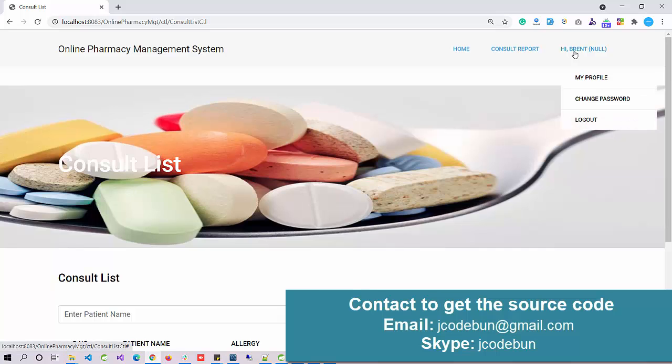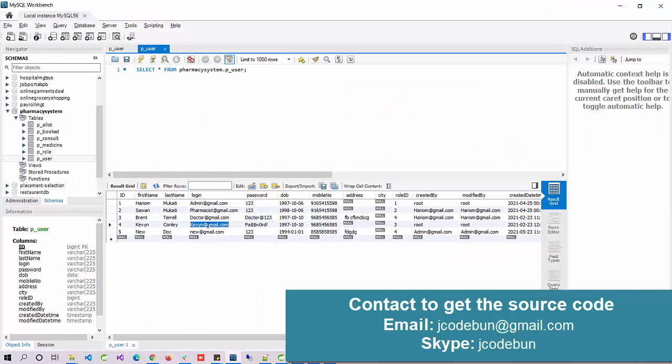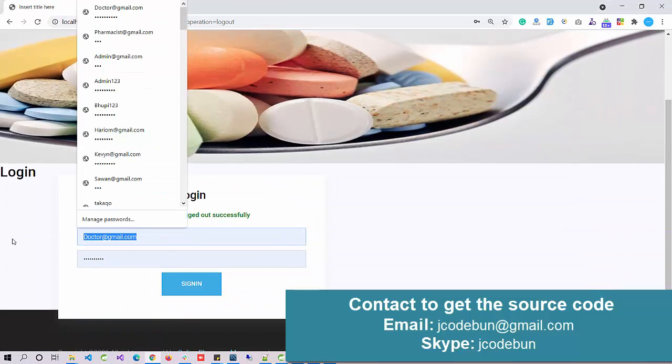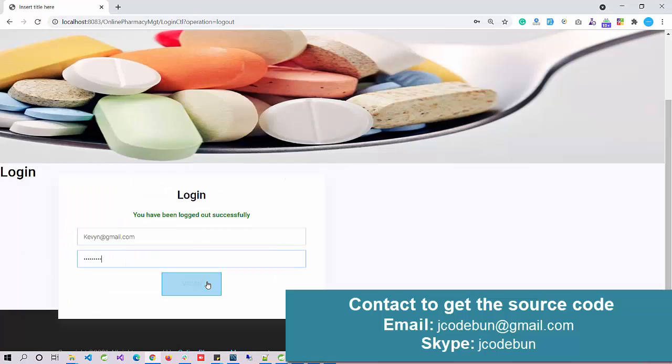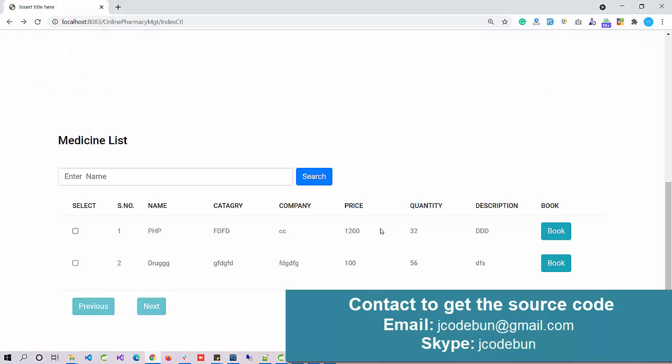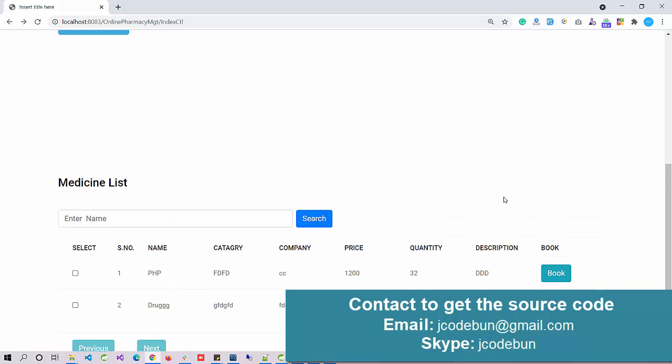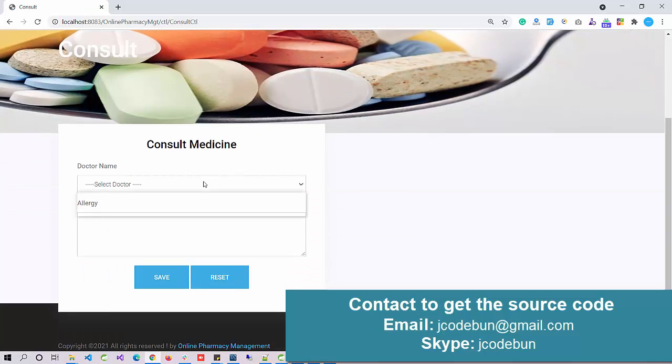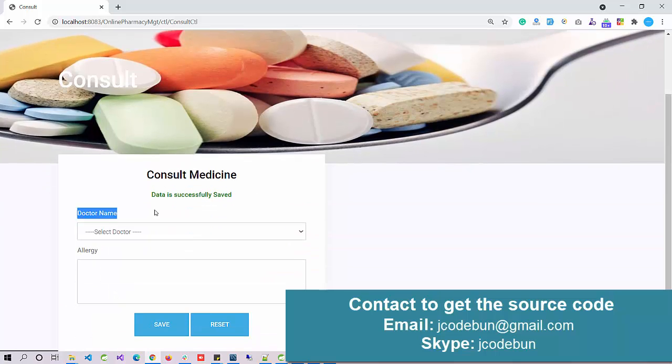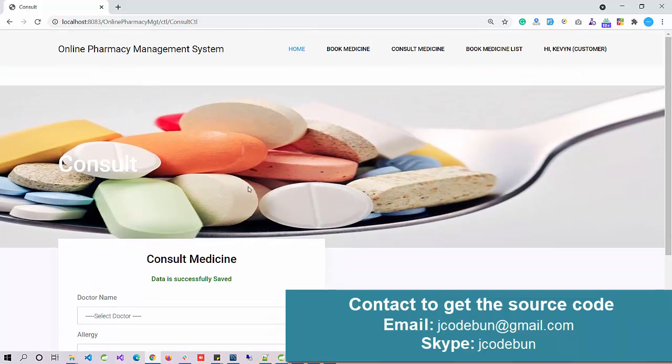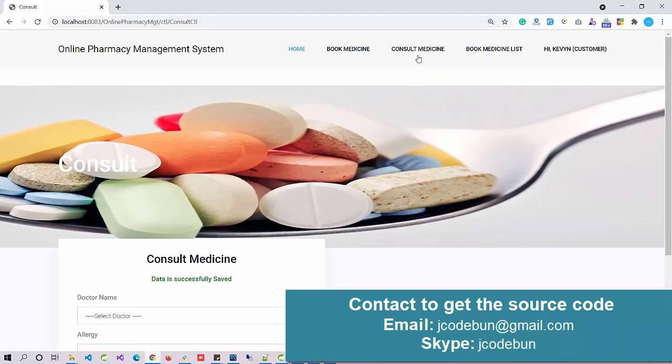Next, we have a customer. As a customer, we can book a medicine. Let me log in with this customer. These are the list of available bookings for medicine. Customer can easily book by clicking on this, go through the payment process, and book. Another option we have is Consult Medicine, where we can select the doctor name and define the allergy. Data is sent successfully, and this report will go to that particular doctor's account. The doctor can view the consultant report over there.